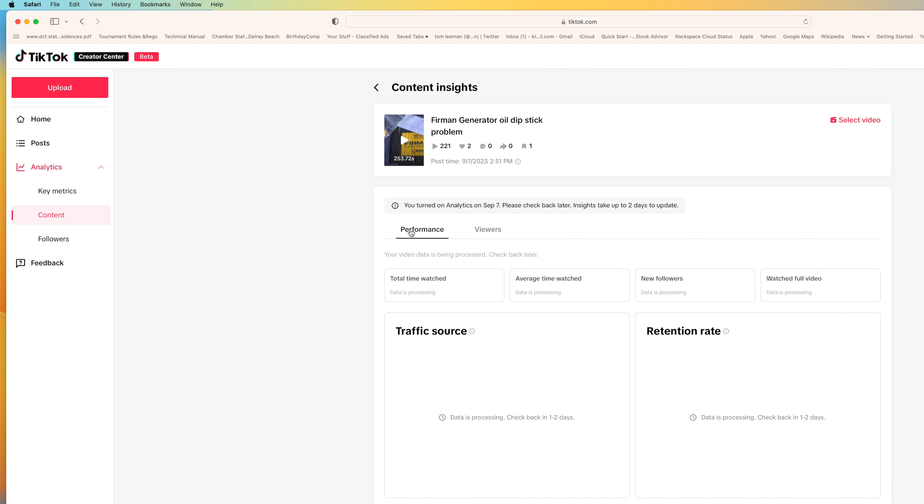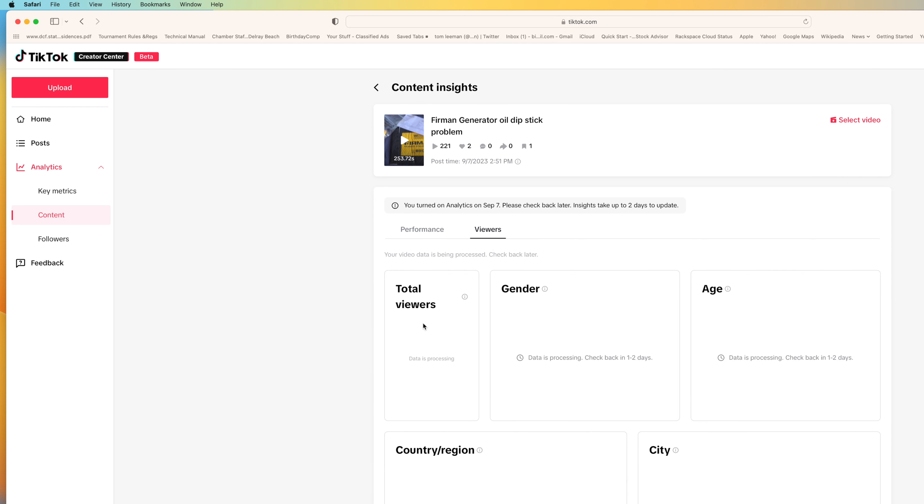If I go from performance to viewers, I can see the total viewers. I can see the gender, age, city. So it's giving you analytics so that you can analyze what's working. If you want to go back, you click here.